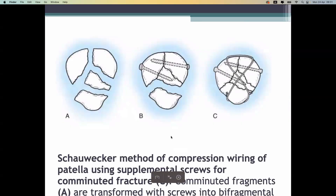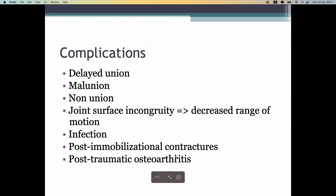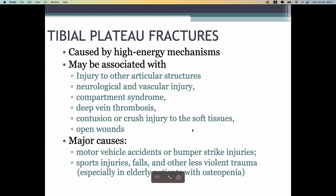Sometimes if it is not possible to fix the patellar bone, we have to completely remove the patella and suture the patellar tendon to the quadriceps tendon. Complications can include delayed union, non-union, and others.